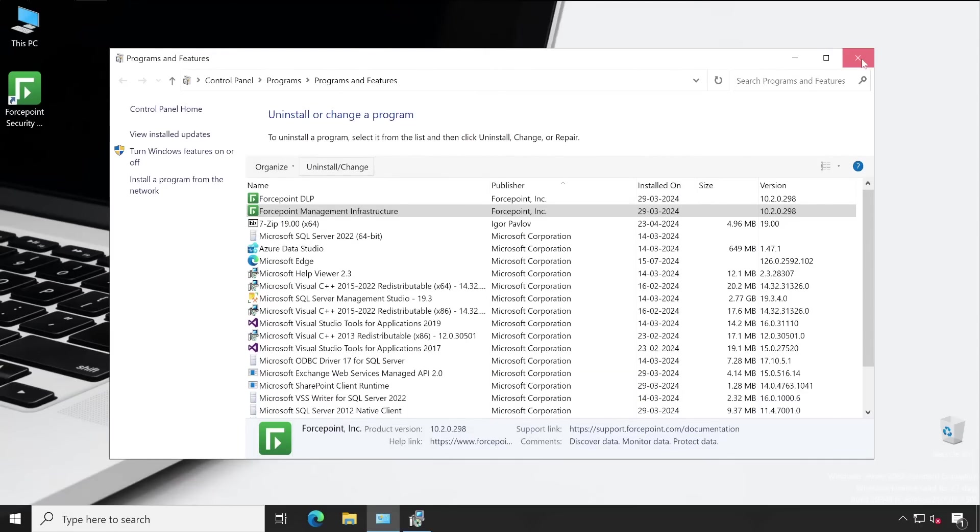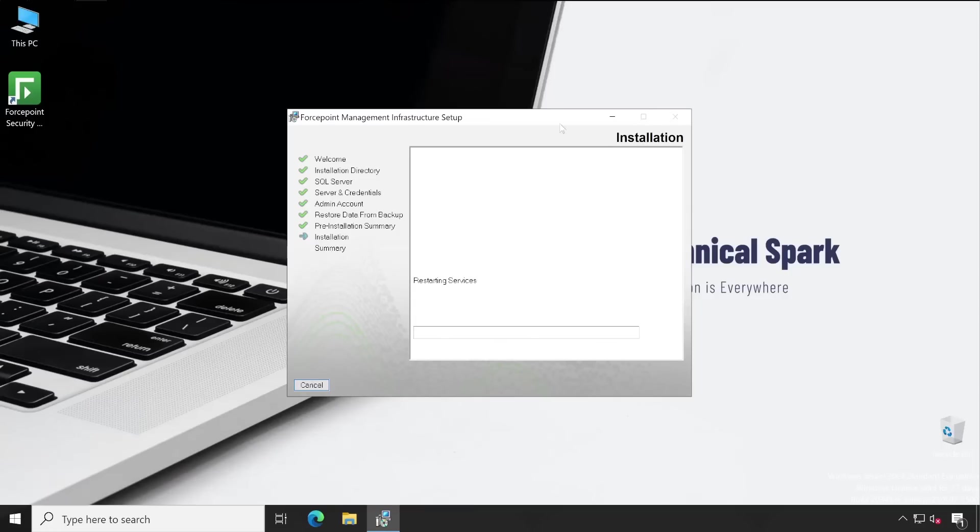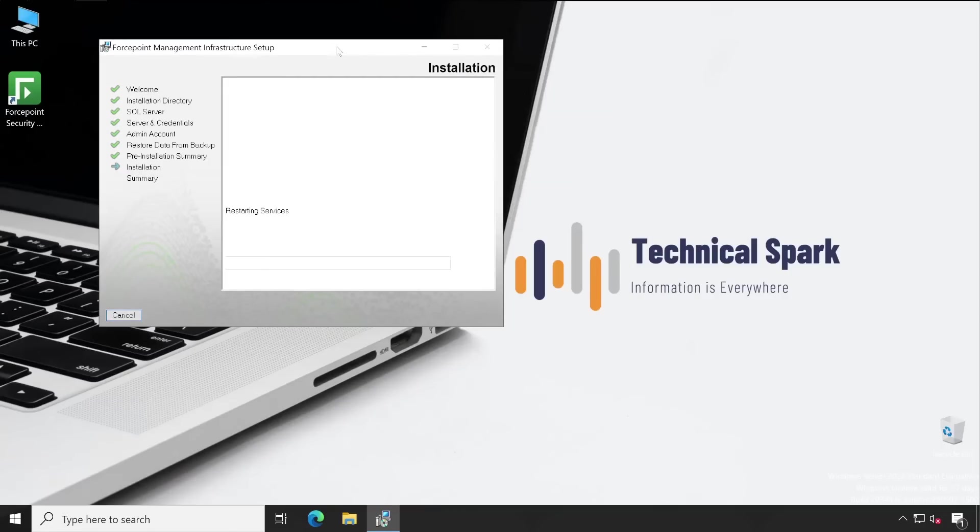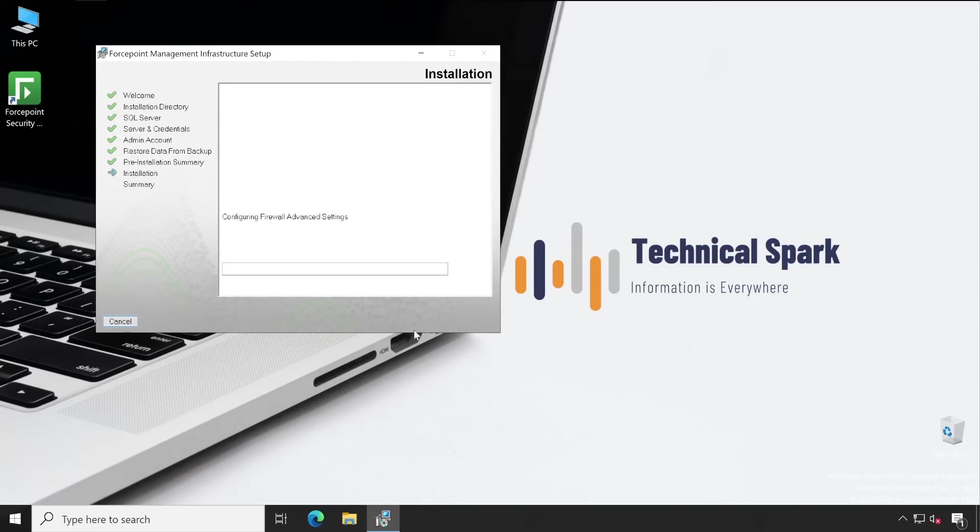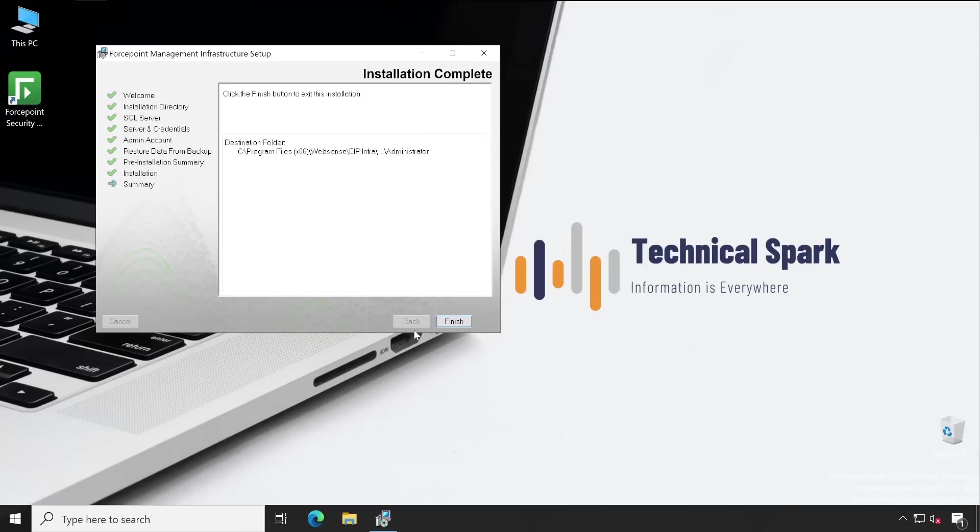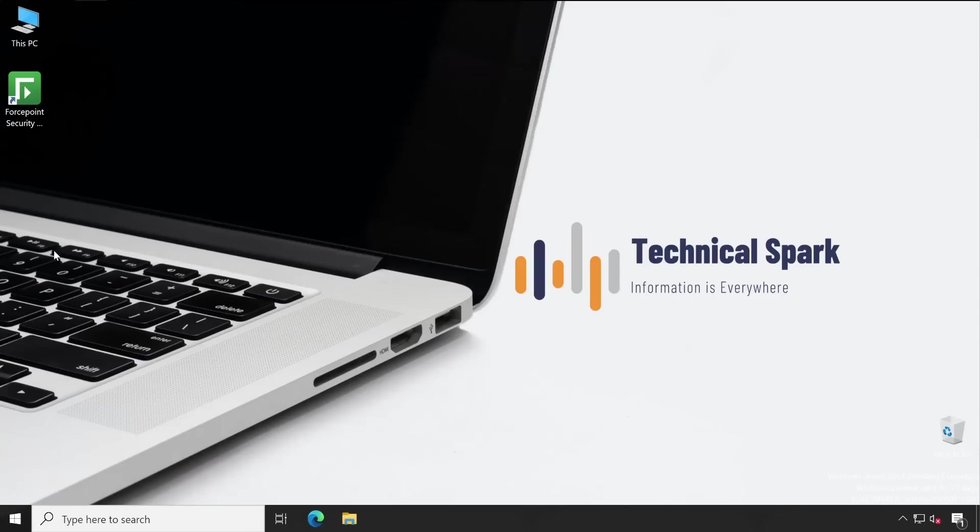It's setting administrator properties and restarting the services. Meanwhile this process is running, let me close this window. We'll wait for the service to restart. Done, it's very quick. Now click on Finish.